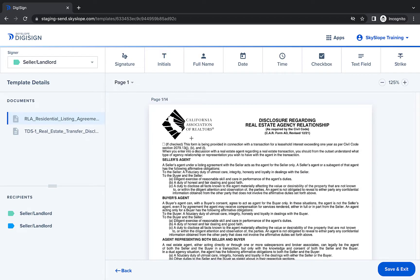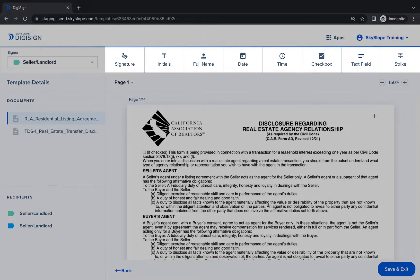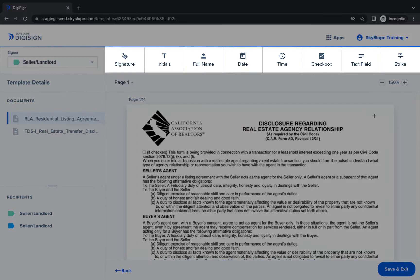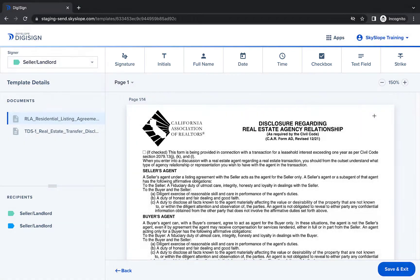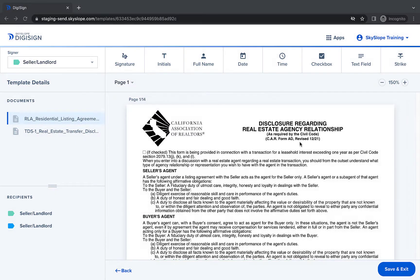Now you're on the document tagging page where you will manually place all of the necessary blocks for your documents. Use the toolbar to select the block type and go through your documents page by page to add what's required, and use the signer dropdown in the upper left to change from signer 1 to signer 2.